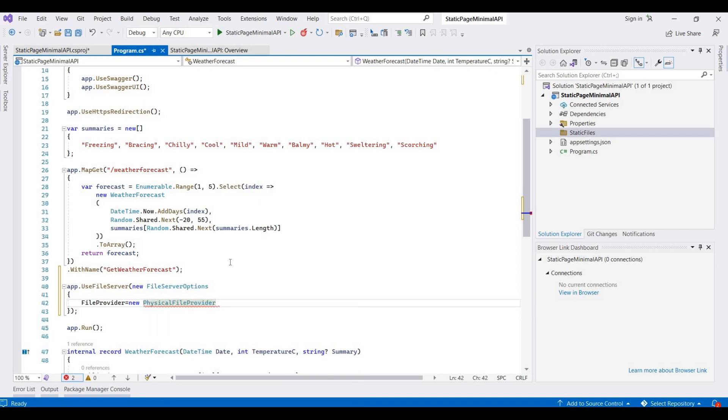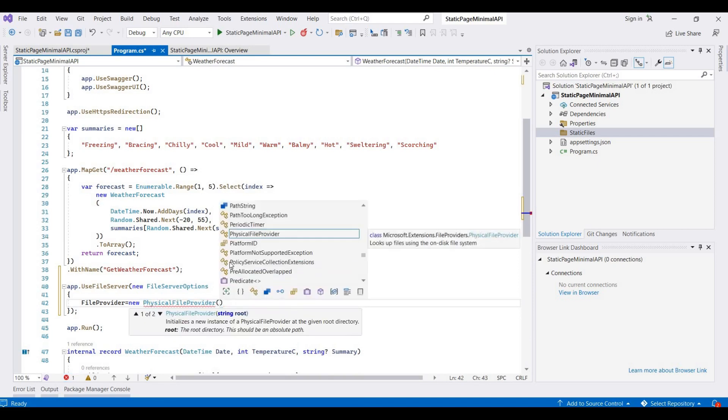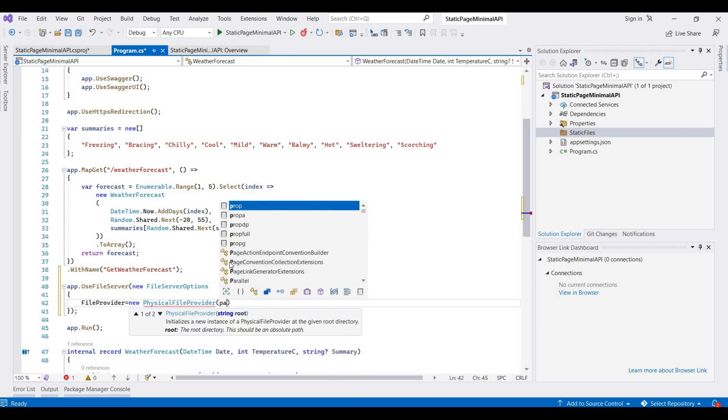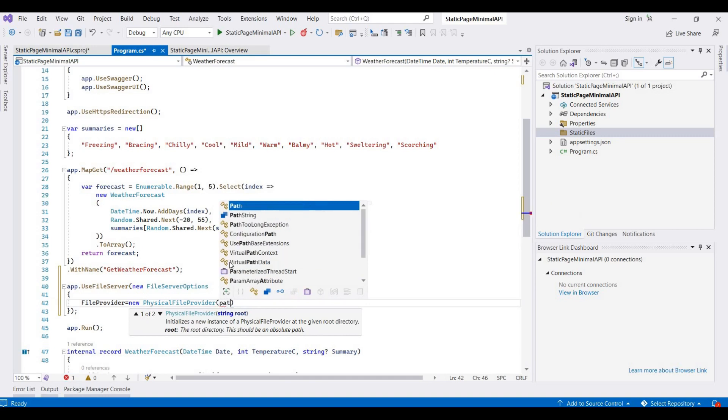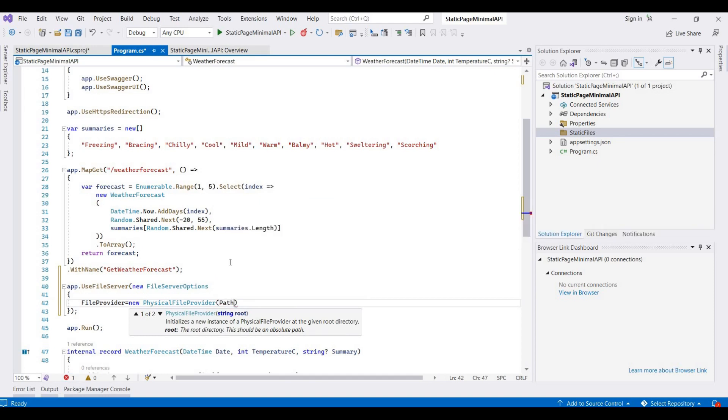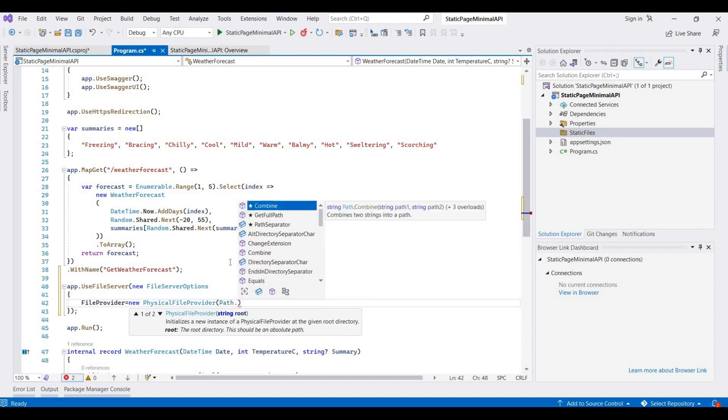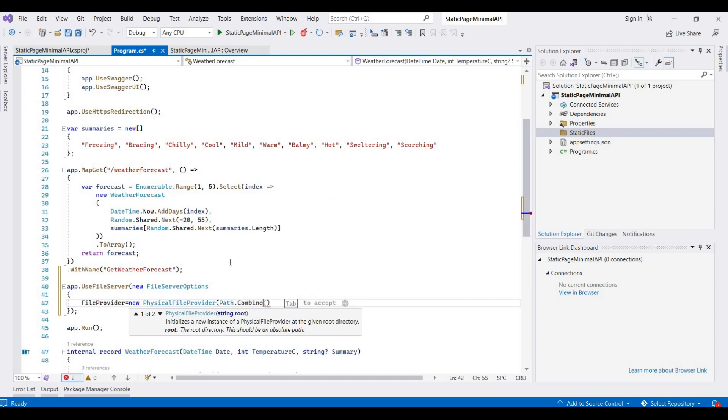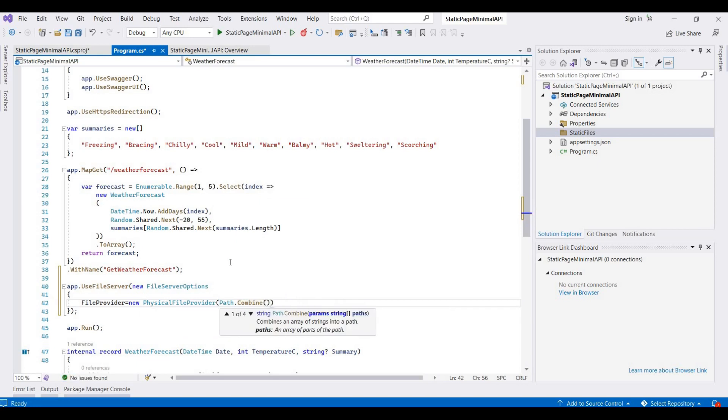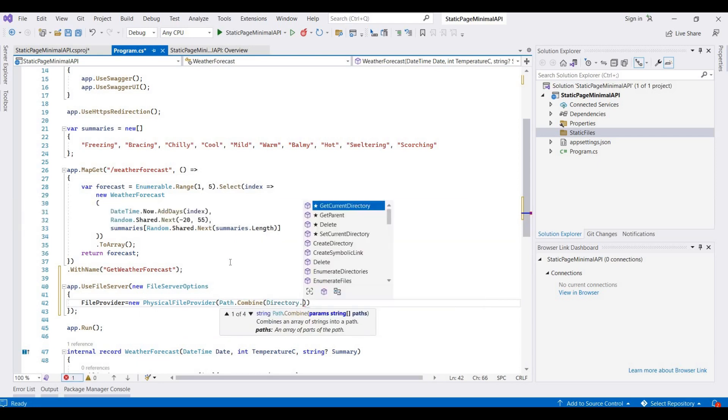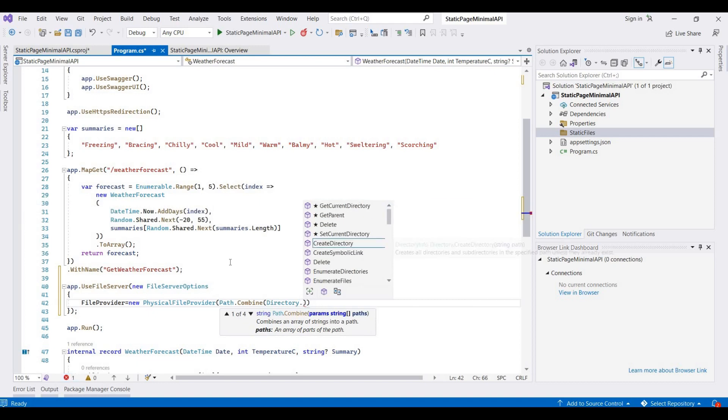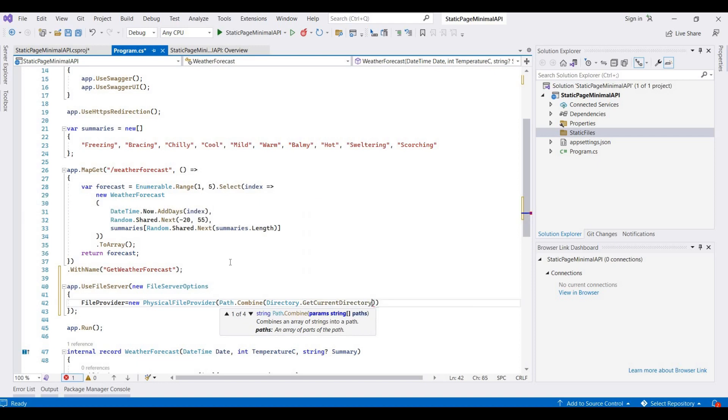In the bracket, we provide the root of the file. That is Path.Combine, and here it's Directory.GetCurrentDirectory, and then here we pass the folder name.